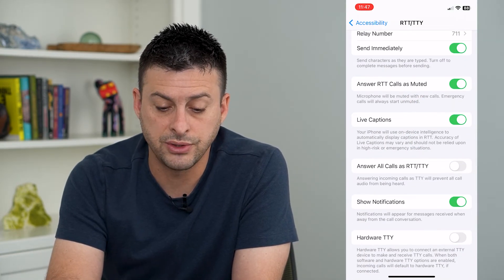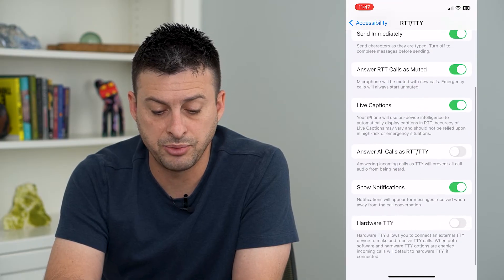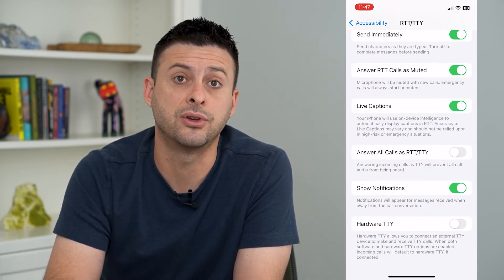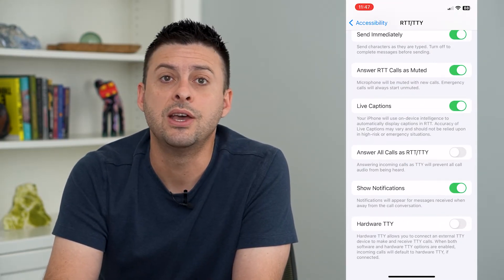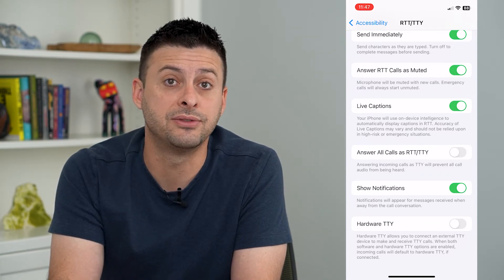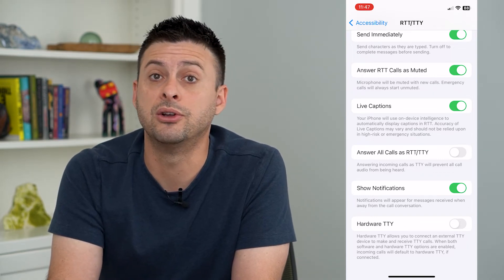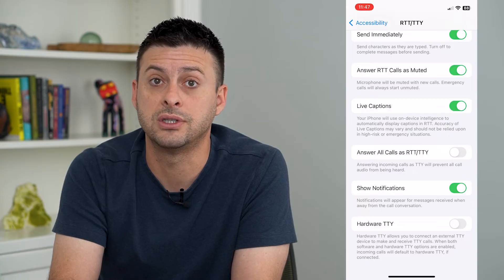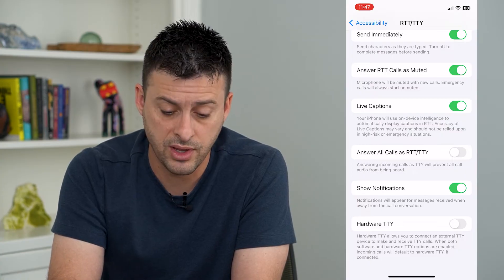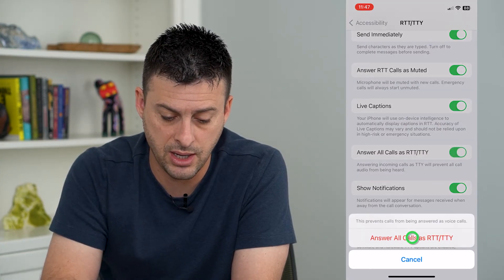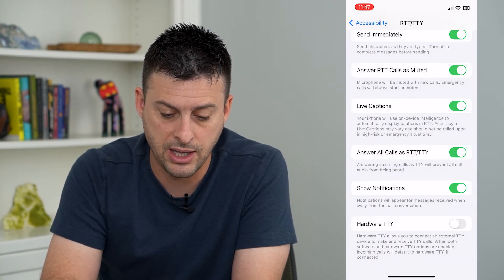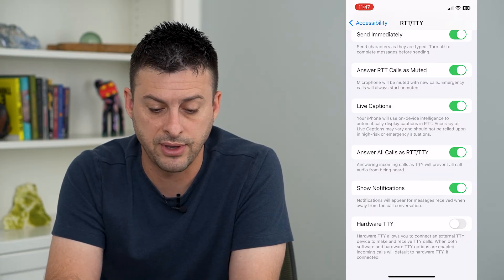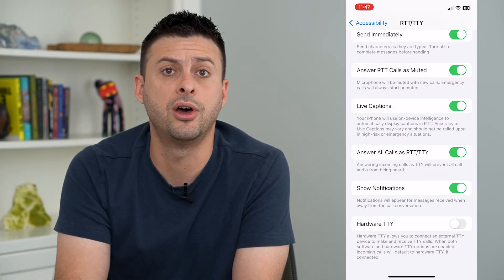You'll want to toggle on Send Immediately. Answer Calls as Muted — that's a great option. And at the bottom, Answer All Calls as RTT will automatically, if somebody calls you, switch over to RTT so that you can start typing with them. I recommend Answer All Calls as RTT and Show Notifications — toggle everything on.